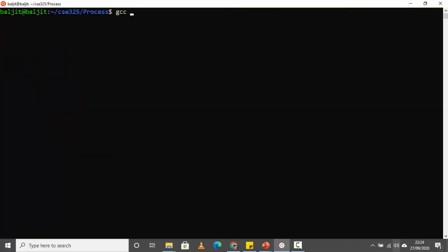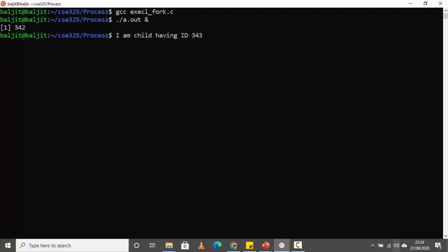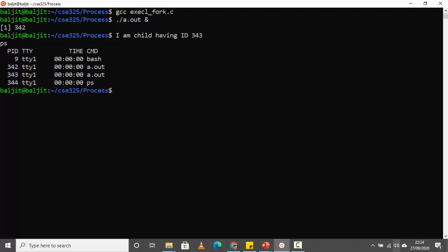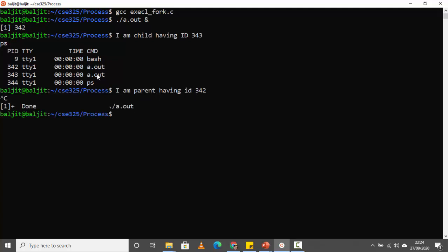Let's compile this — gcc, name of the program, a.out. Make sure you run this process in the background so that you have control of the shell and are able to run the PS command. Once I see the output, I run the PS command and I can see there are two entries with a.out: 342 and 343. 'I am child having id 343' — this means 343, the second a.out, is the child of the a.out which is the parent process, 'I am parent having id 342'. The child is a duplicate of the parent process.